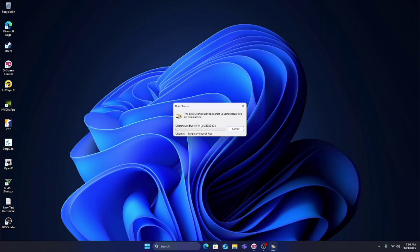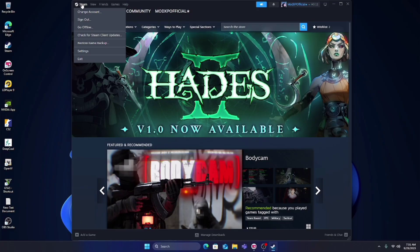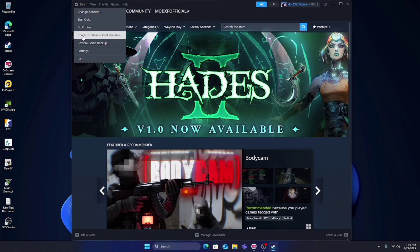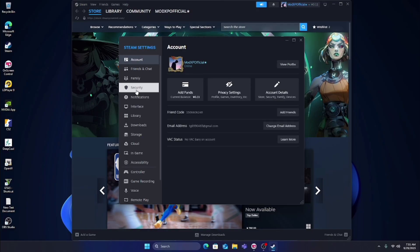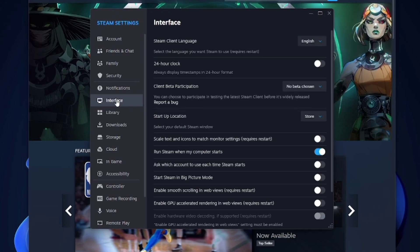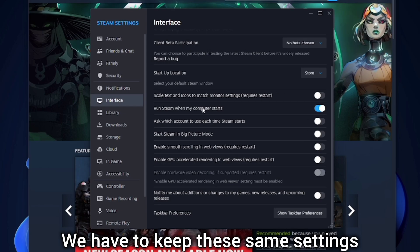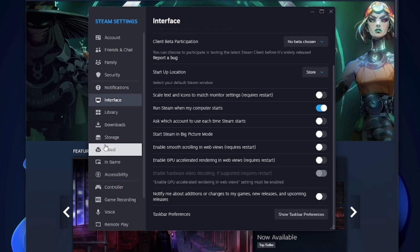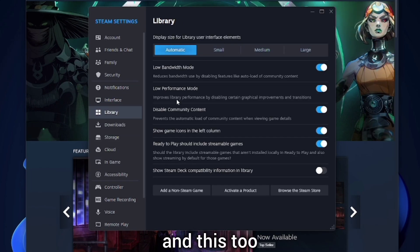After that, go to the Steam settings and open the Interface section. Copy all these settings—don't miss even a single one. Then go to the Library section and copy the same settings as well.